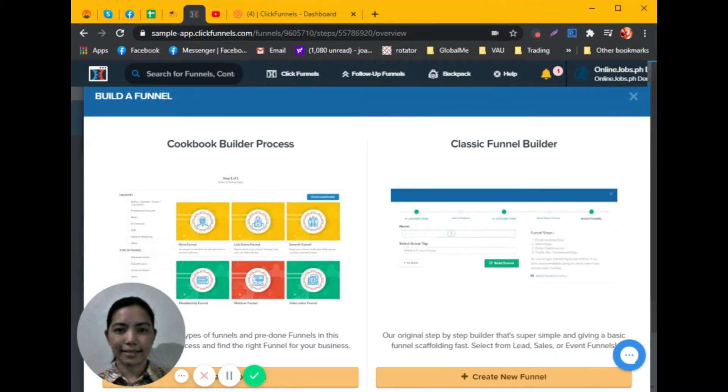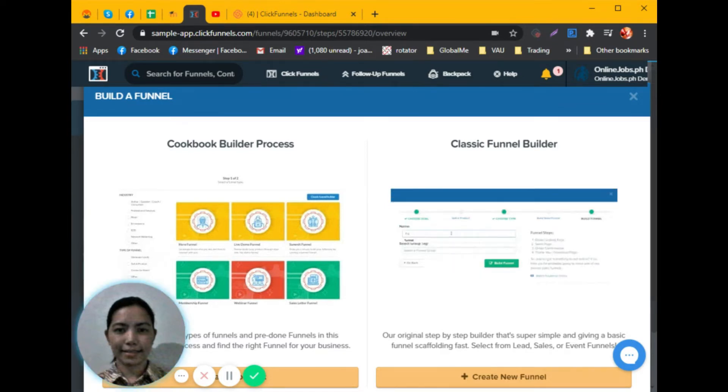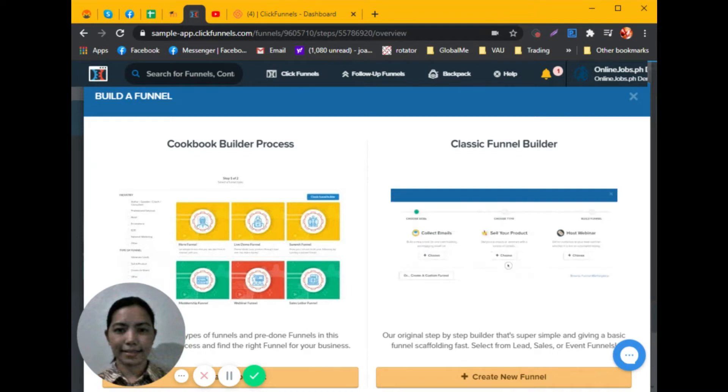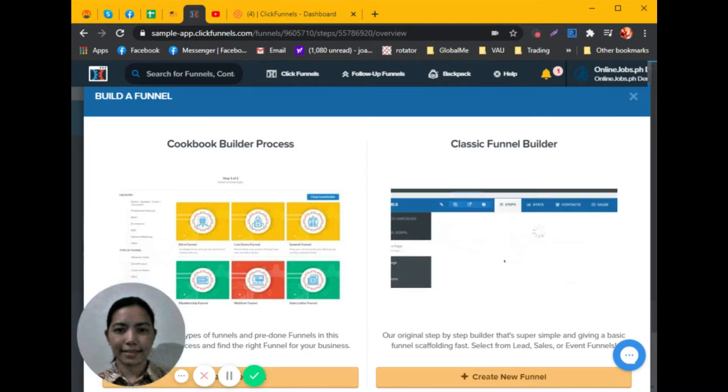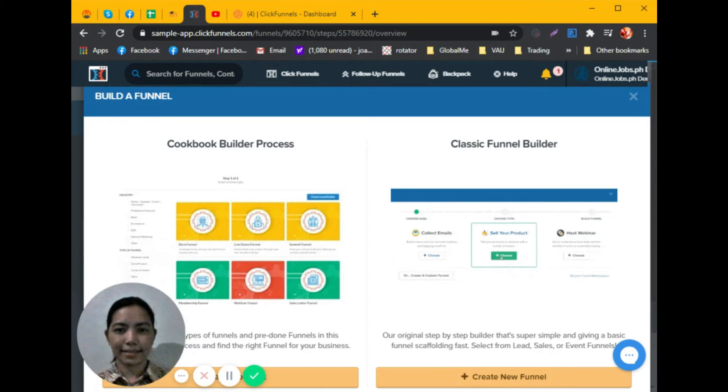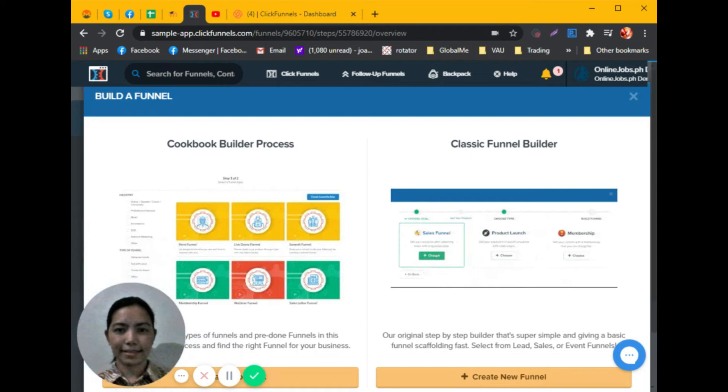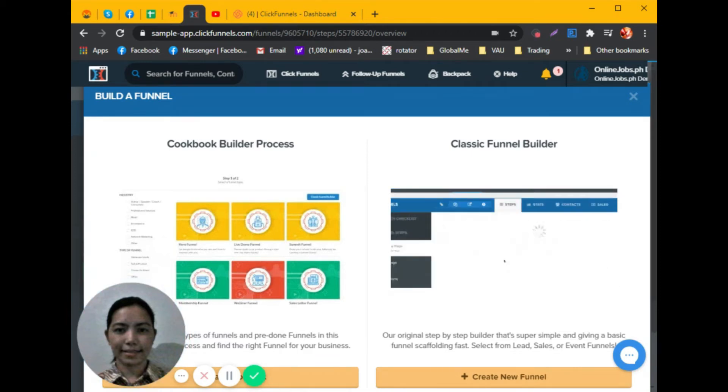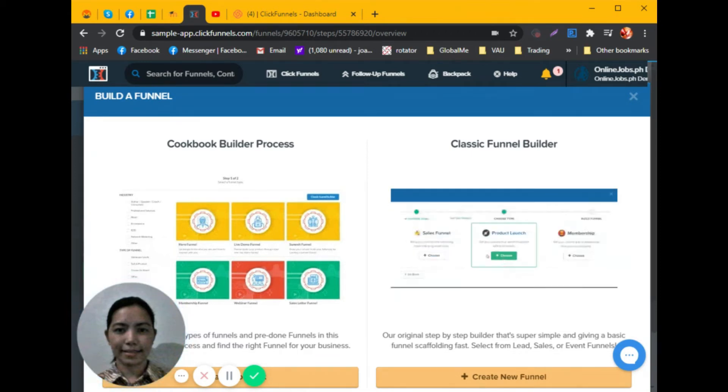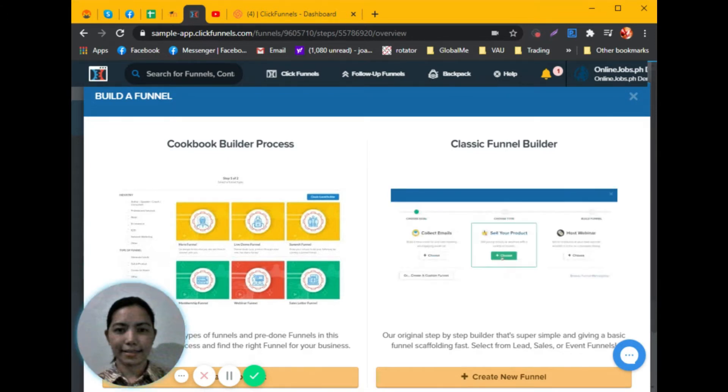ClickFunnels is about automating the entire sales process, giving you the power to control every stage of the buying journey. The ClickFunnels software is primarily designed to provide online businesses with a complete sales funnel, making collecting leads and securing sales super simple.